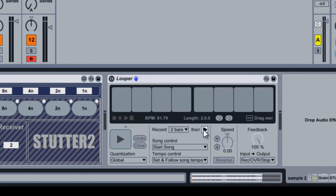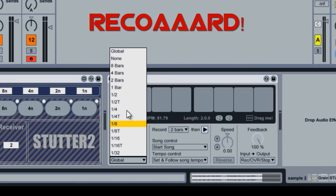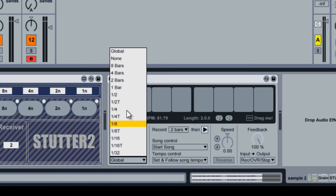Long tempo is set to tempo control. Set the quantization to global. Quantization determines when your loop will start to record. For example, if quantization is set to one bar, the looper will wait until the beginning of the next bar before recording. If it is set to none, it will start to record instantly.